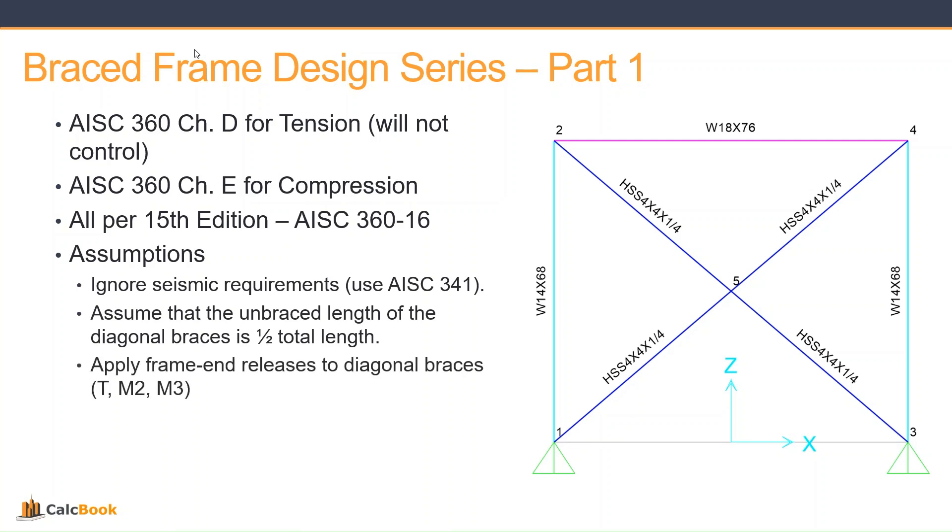And we're going to be applying our frame end releases to the diagonal braces, so the torsion on one end and then M2 and M3 on both ends. This just ensures that we take axial only in the braces. And lastly, the braces do not support gravity load.